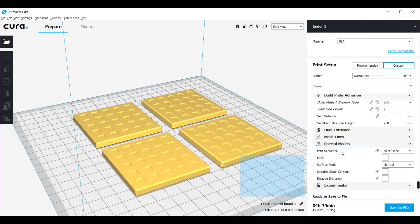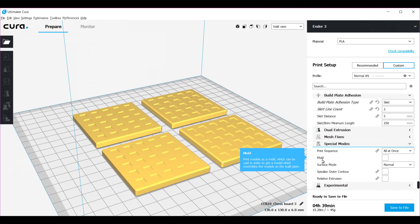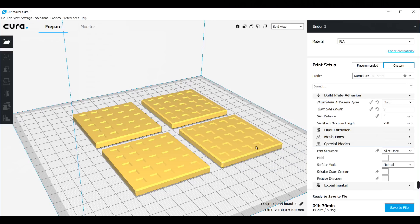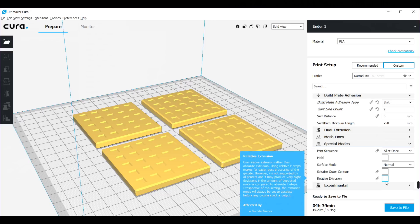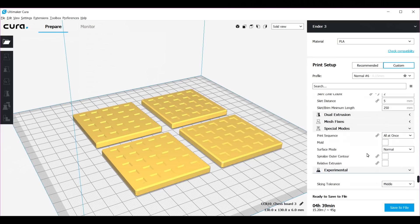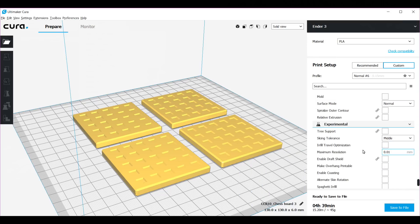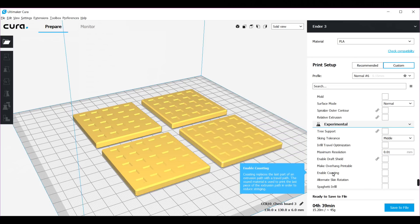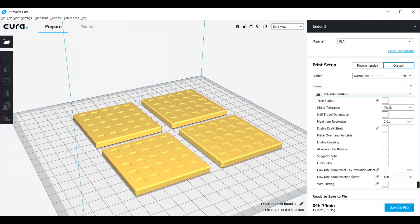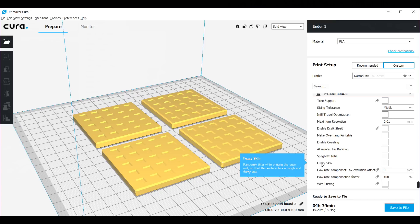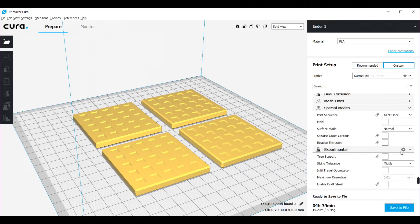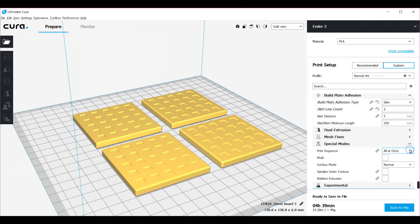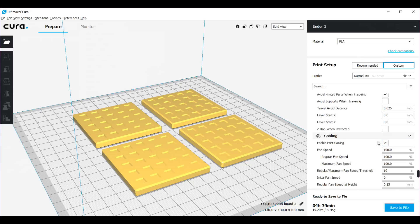These are the special modes that are quite cool, but I'm not using here. Like a mold - you can print a mold of your part, I think that's very cool. And you have a section for experimental which I have not experimented with yet, but you have some cool stuff here like tree support, different kinds of support that may work for your part. You can also have cool stuff like spaghetti fill or fuzzy skin. If that works for you, you can have an outside skin that is a bit fuzzy.